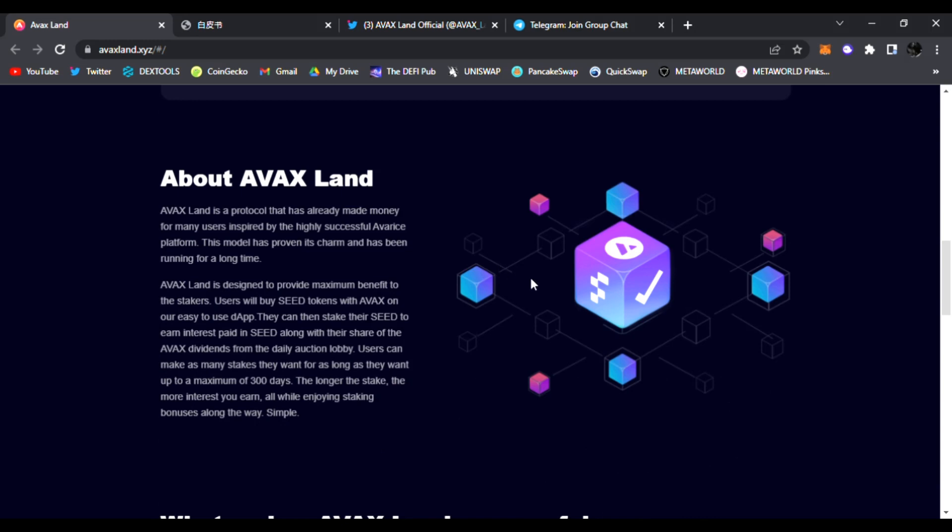More about AVAX Land: this model has proven its charm and has been running for a long time. AVAX Land is designed to provide maximum benefit to the stakers. Users will buy seed tokens with AVAX on the easy to use dApp, then they can stake their seed to earn interest paid in seed along with their share of the AVAX dividends from the daily auction lobby. Users can make as many stakes as they want for as long as they want up to a maximum of 300 days. The longer the stake, the more interest you earn, all while enjoying staking bonuses along the way.